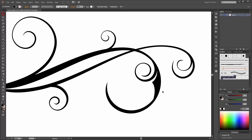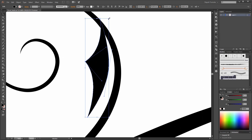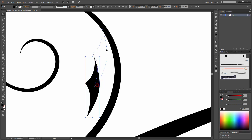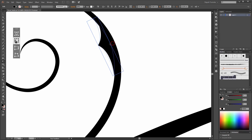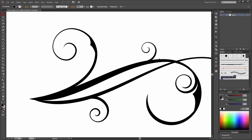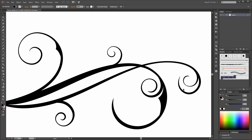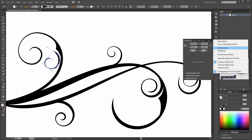Now you can make a copy from this shape — hold down the ALT key and shrink it a little bit. Now make a copy from this shape again. Now make another copy from this shape.